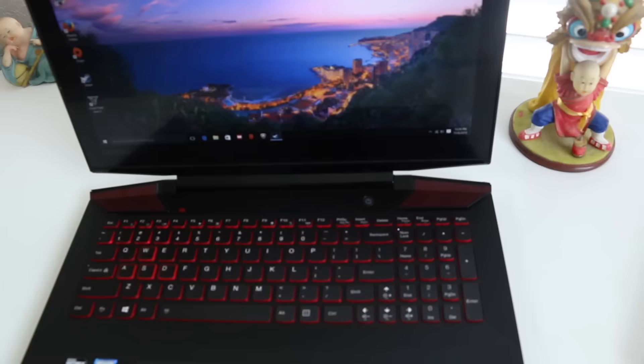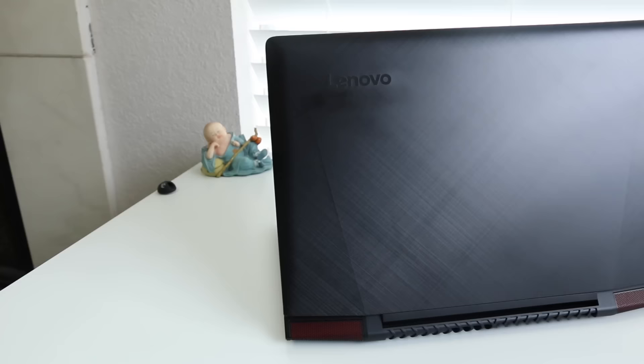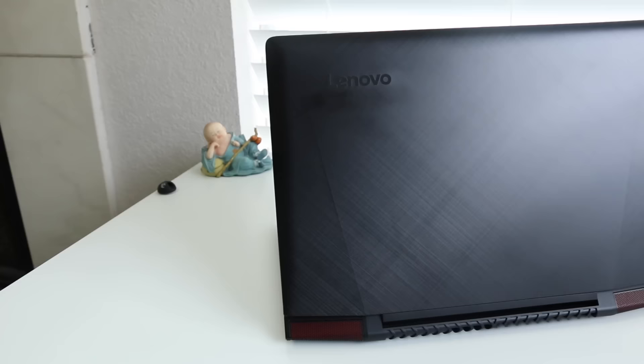Alright guys, this completes my full review on the Lenovo Y700. If you guys enjoyed it, please be sure to smash on that like button and don't forget to sub. Thank you guys for watching, and I'll see you in the next one.